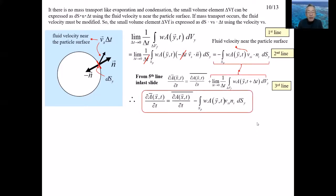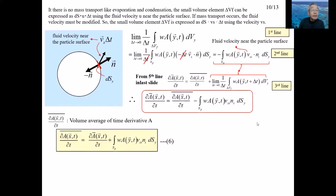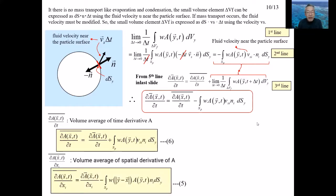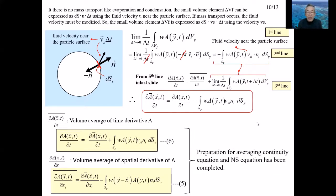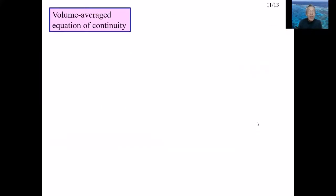From the equation in the red line frame, the volume average of the time derivative of A is given in equation 6. The volume average of the spatial derivative is shown again. We are now ready to derive the volume average of the continuity equation and equation of motion. The derivation of the volume average equation of motion will be described in Lecture 11.